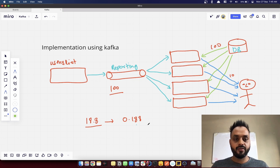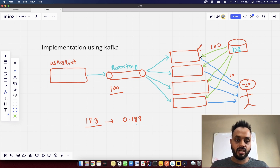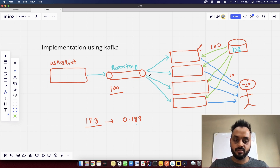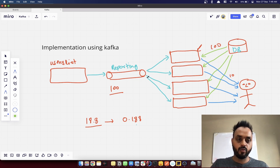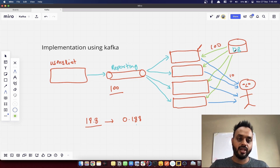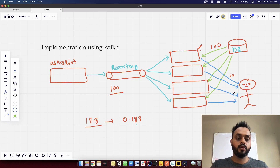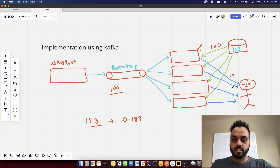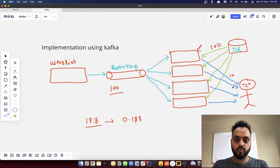We've also removed the single point of failure. We have multiple instances running, so if one instance crashes, the other instances will connect to those partitions and start pulling the email IDs, processing the records by pulling data from the database and pushing the email to the user.